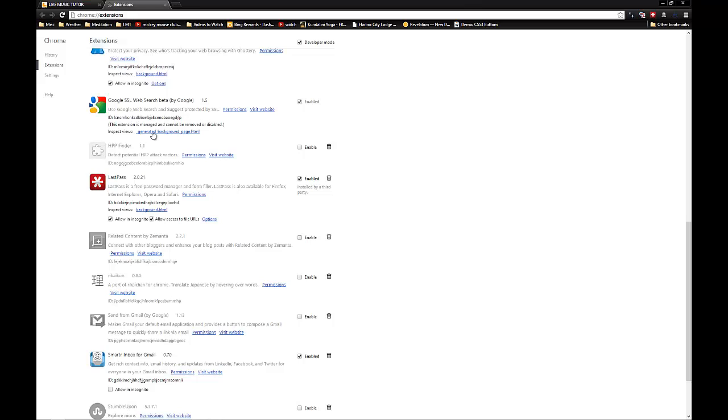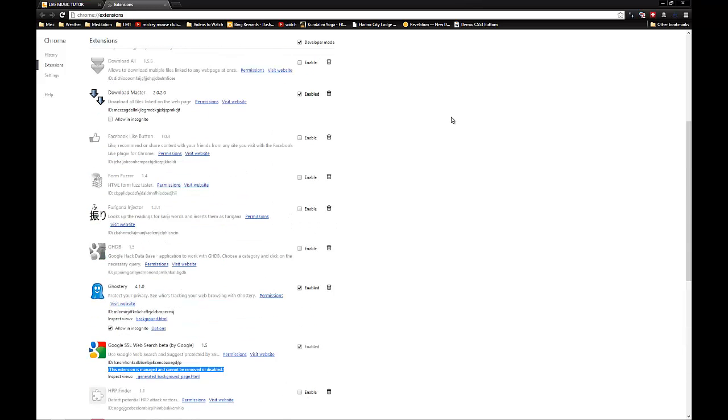You're going to scroll down and see that some of these extensions say this extension is managed and cannot be removed or disabled. That's pretty annoying, especially if these are extensions you didn't necessarily want to have here in the past.